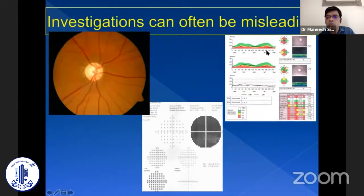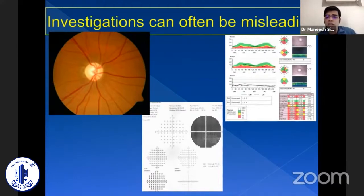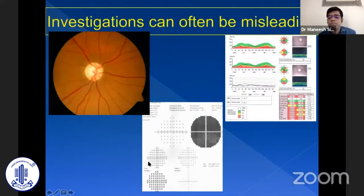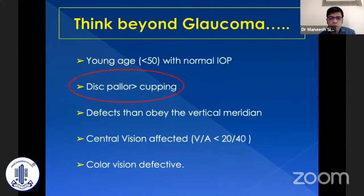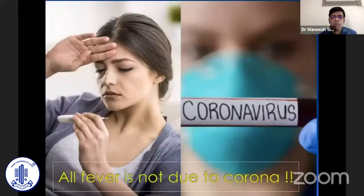We cannot blindly rely on investigations. OCT showing RNFL thinning can occur in traumatic optic neuropathy, AION, or even methanol poisoning. Presence of RNFL thinning alone is not an indication of glaucoma — correlation of all findings is extremely important. Whenever you see pallor more than cupping, early vision loss, normal tension glaucoma in a young patient, or fields obeying the vertical meridian, you should always think beyond glaucoma and look for other possible causes.